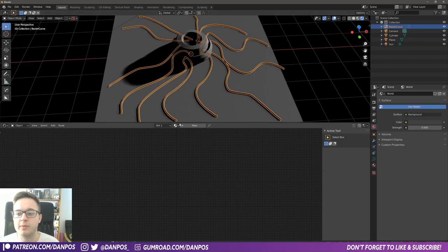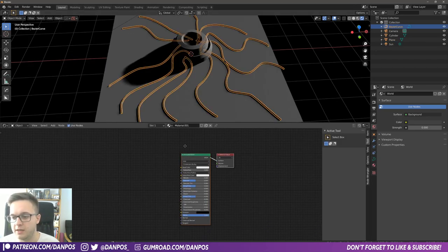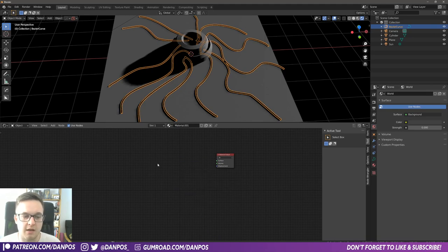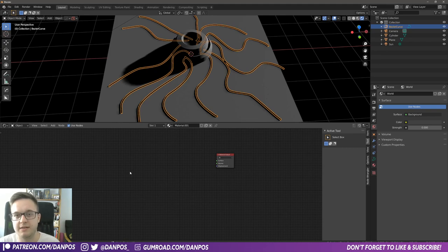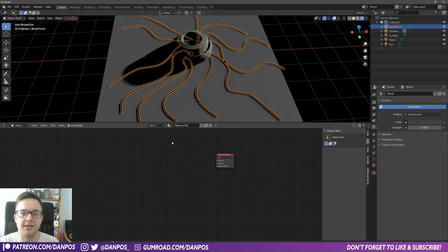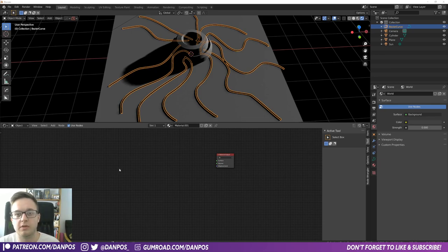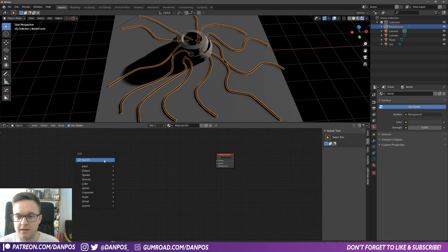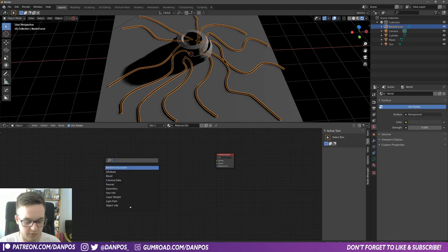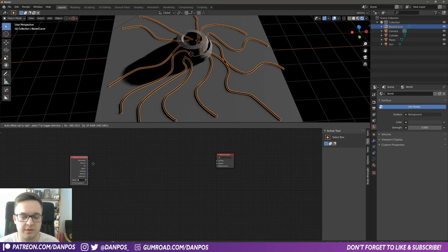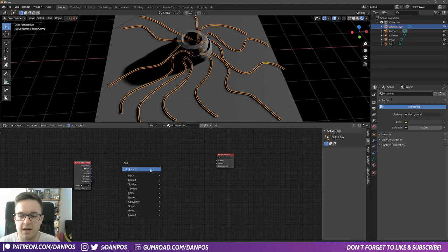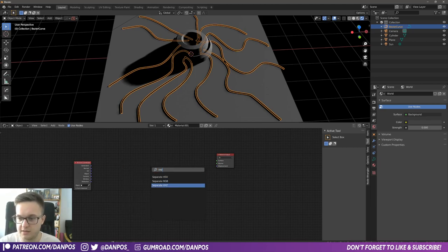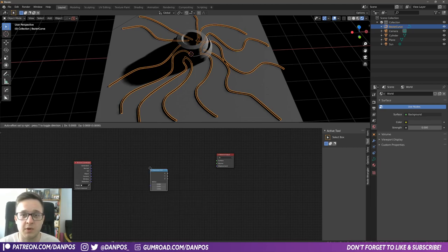Okay, so what we're going to do to build this shader is hit new. And then we can delete the principled BSDF because we won't be needing that. So the main glowing pulse effect was something I learned in a default cube tutorial, which I'll link below. But to get started, what we need is a texture coordinate node. So we're going to shift A, texture coordinates.